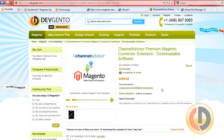Additionally, there is a stock sync tool which will allow you to keep Channel Advisor's stock levels the same as they are on Magento, keeping Channel Advisor as the master.